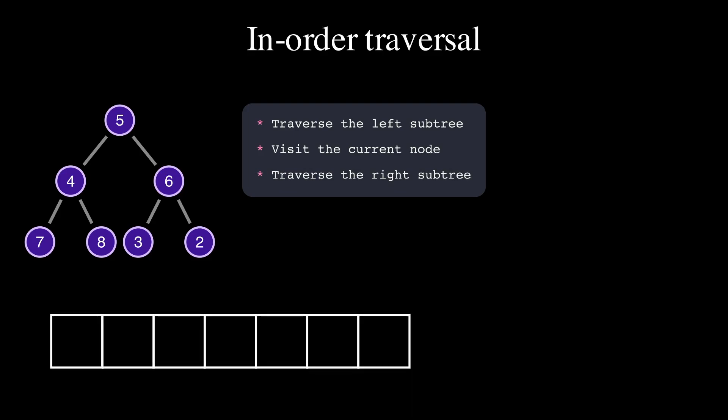Let's see in-order traversal in action and visit all nodes one by one. 7, 4, 8, 5, 3, 6, 2.